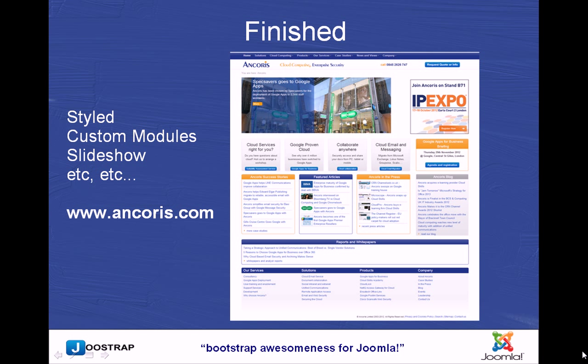So, there you have it - the finished template that we've just prototyped up. Styled, custom modules, slideshow, et cetera. You can visit this particular website at anchorus.com on your desktop, your iPad, your mobile phone - it's totally responsive. It's quite a busy website. They're a Google partner and have a lot to say.